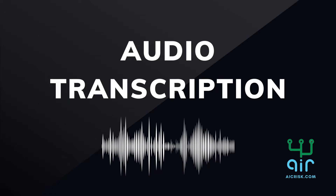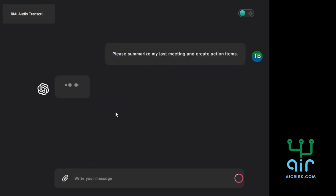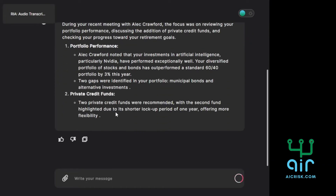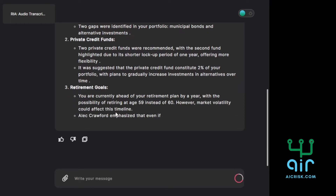With RIAGPT, you can easily summarize audio transcriptions from your meetings. Here we created a summary of my last meeting with action items, and I didn't even have to take notes. All I did was record the meeting and use the transcript.